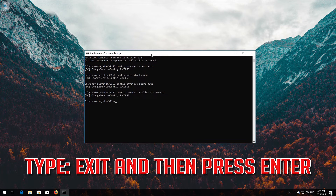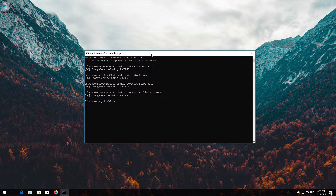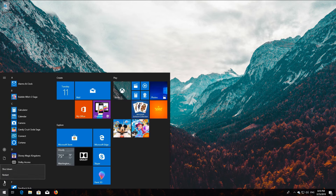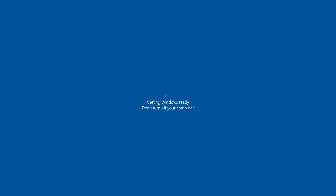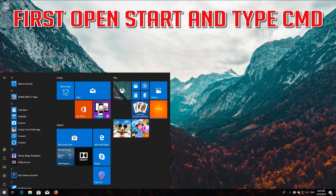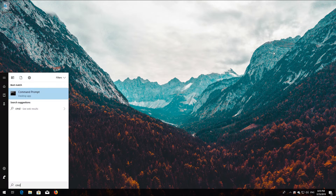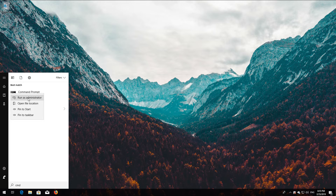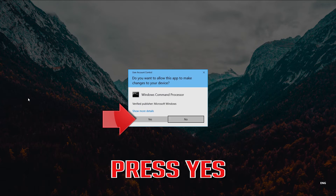Type exit and then press Enter. If that didn't work, first open Start and type cmd. Right-click Command Prompt and select Run as Administrator. Press yes.